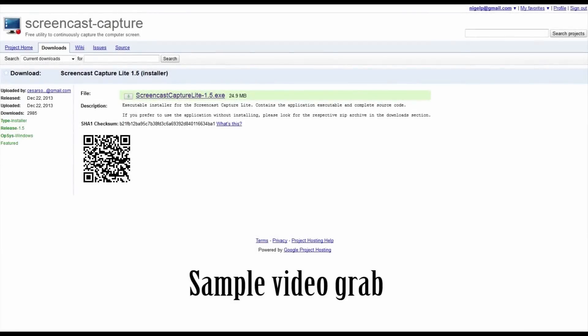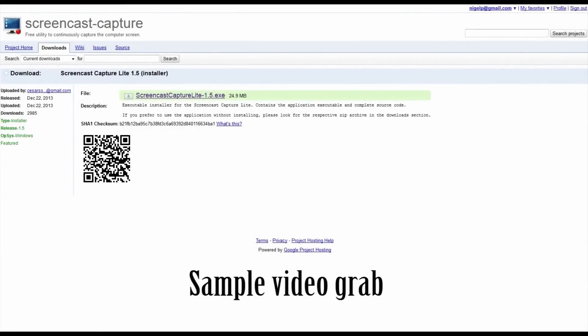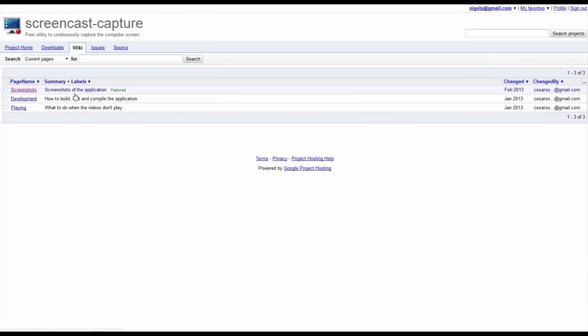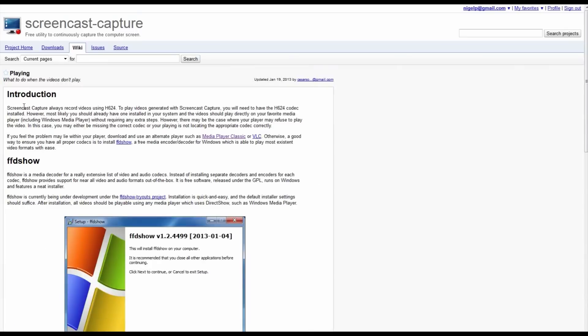So this is a test of Screencast Capture Lite 1.5. What we're trying to do here is to see whether this is working properly with both the audio and the video capture.